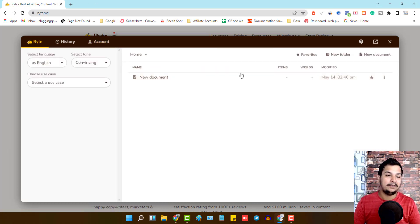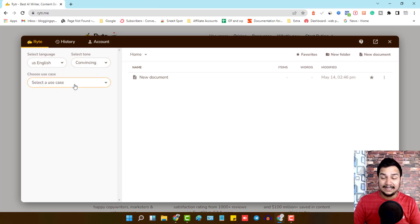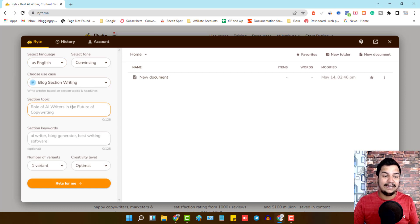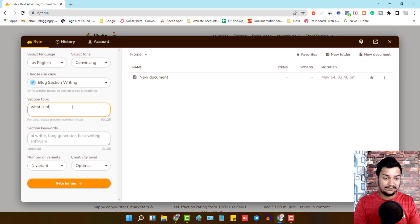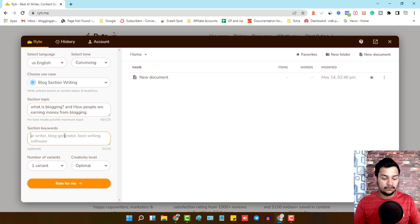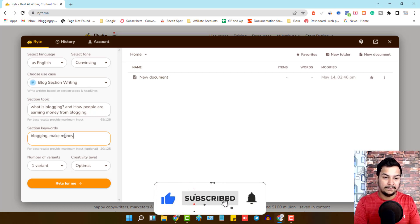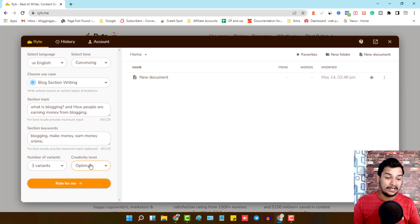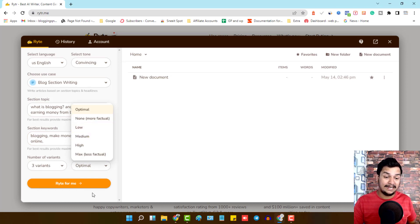After claiming your free credits, go to the Write section. Select the language you want to write in, choose a tone — for example, convincing — then choose from 30-plus use cases. I'll select 'Blog Section Writing.' Enter your topic, for example: 'What is blogging and how are people earning money from blogging?' Then enter three to five keywords like 'blogging,' 'make money,' 'earn money online.' Finally, select the number of variants — I'll choose three.